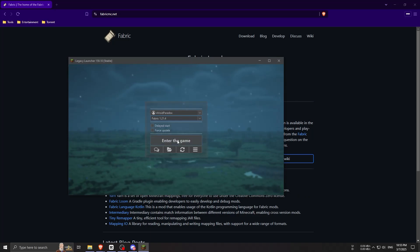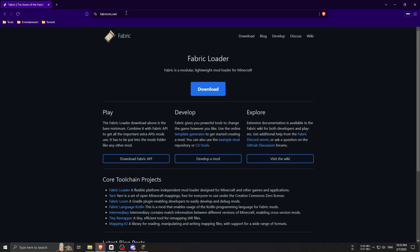But if you don't use Legacy Launcher and are using any other launcher, just go to fabricmc.net, download it, and install the Fabric loader to play with Meteor Client.